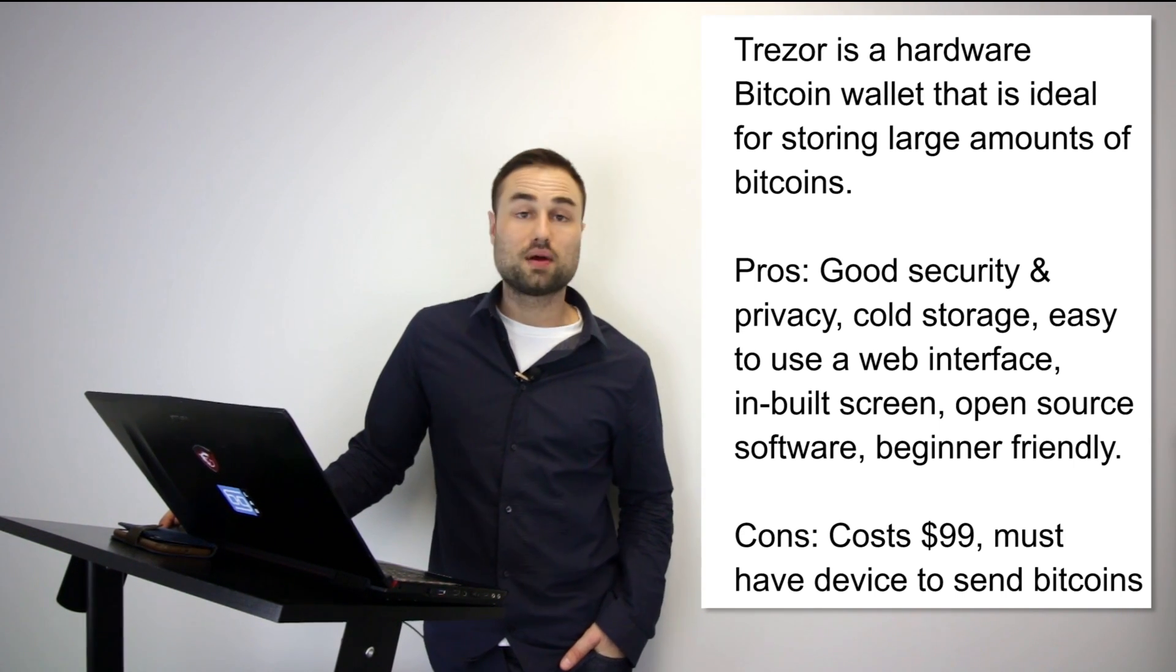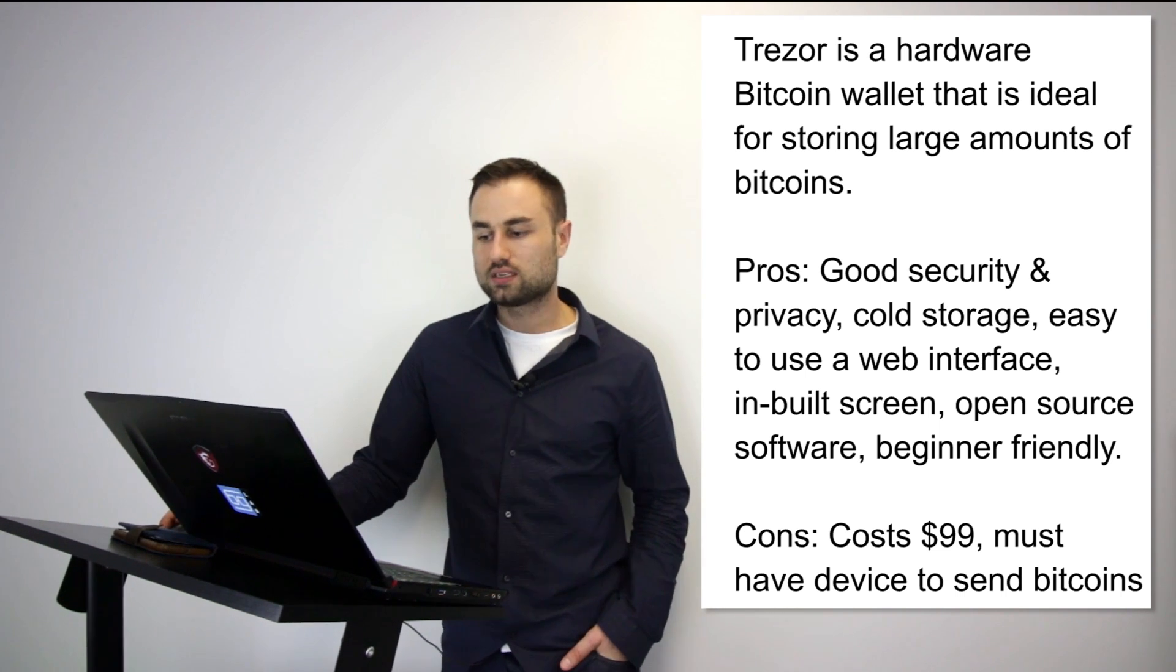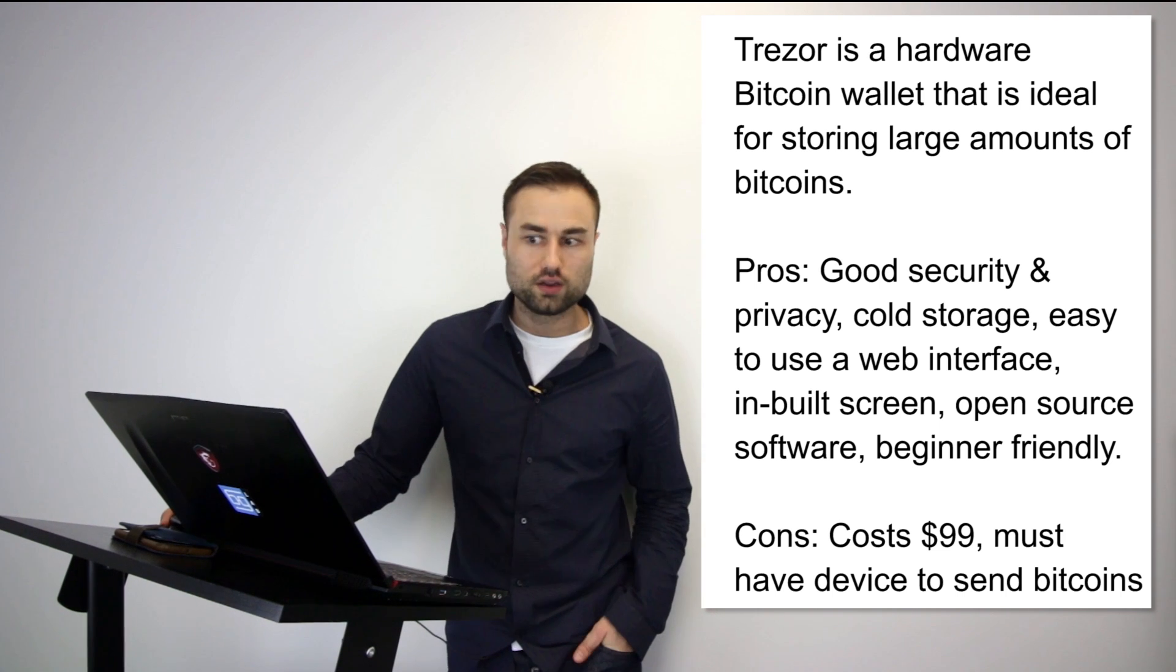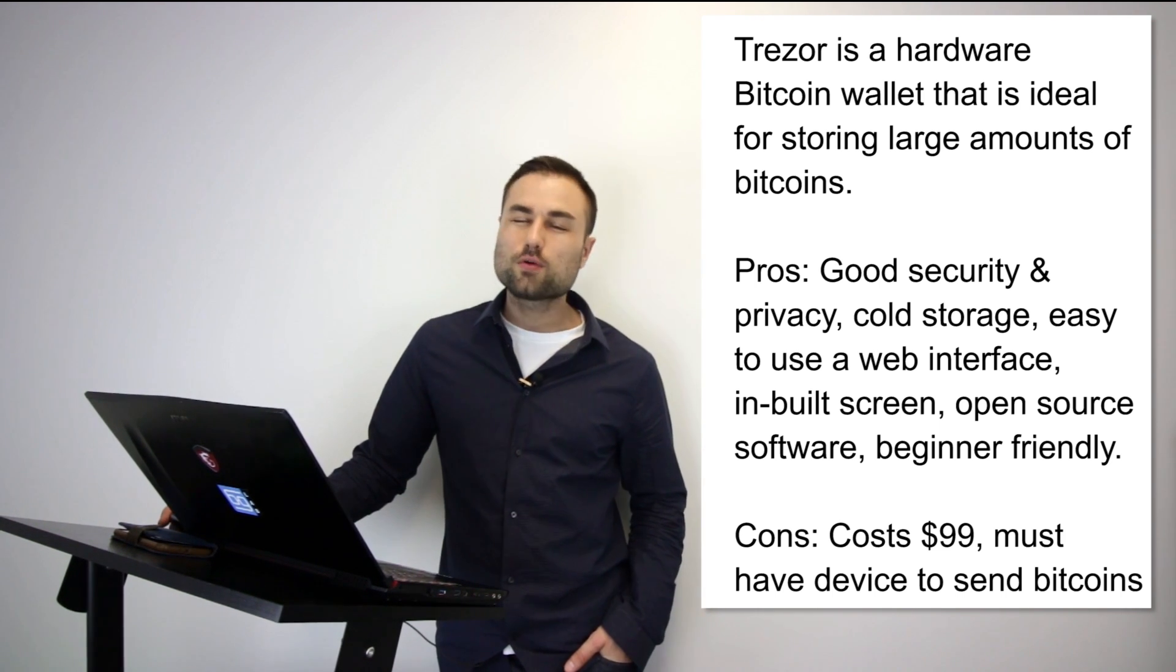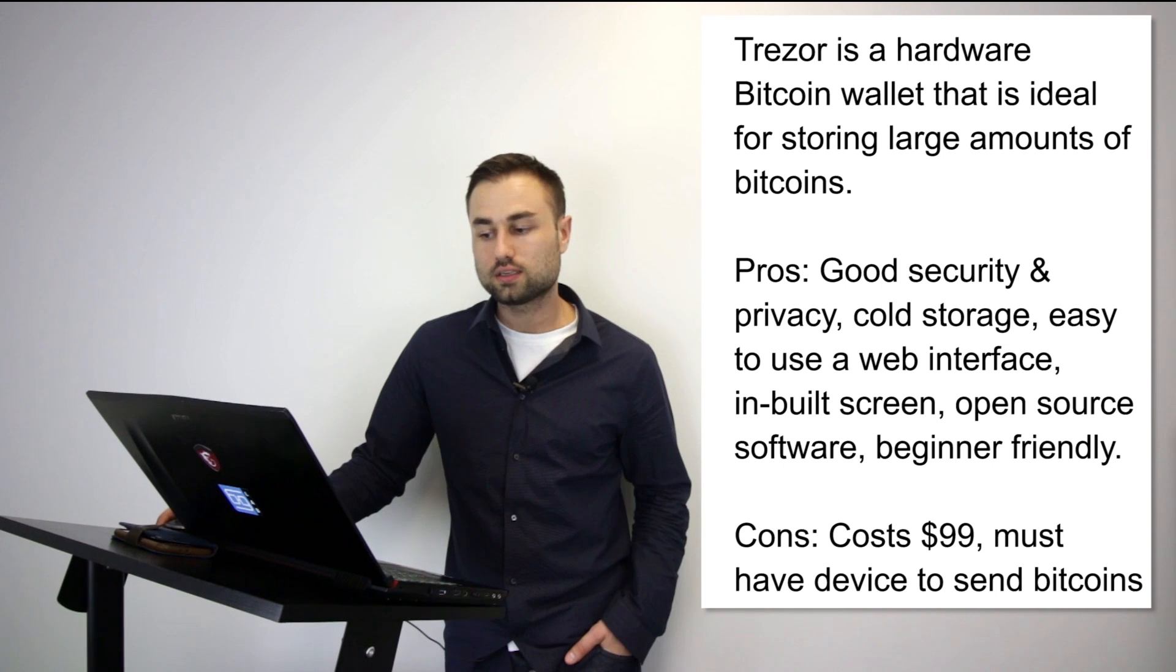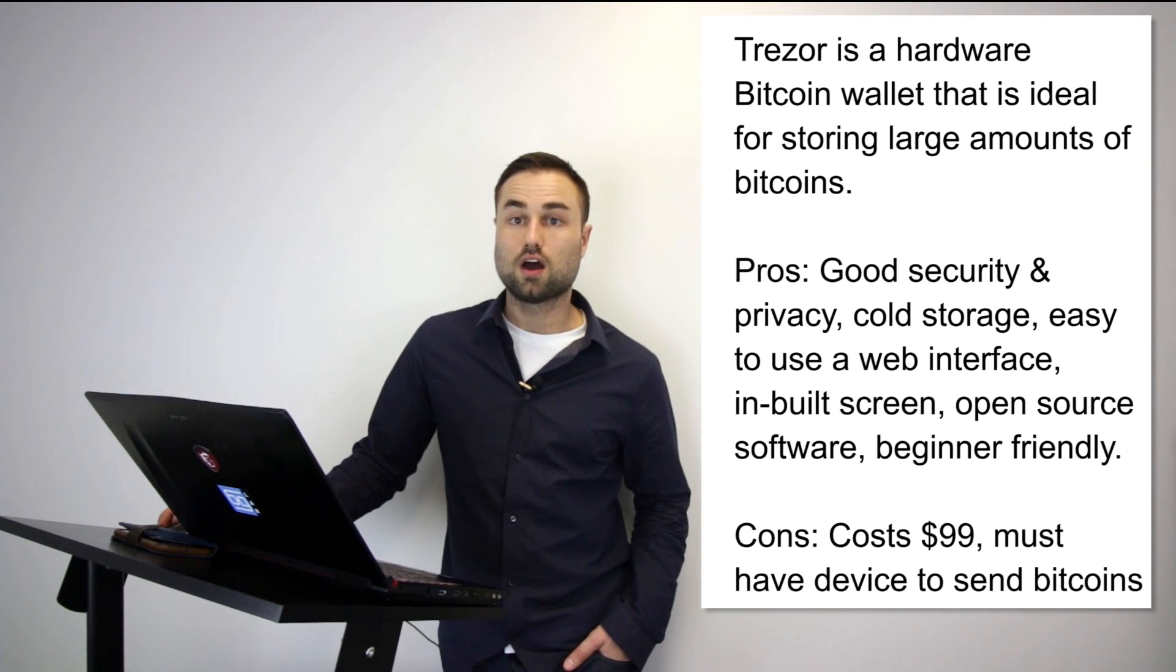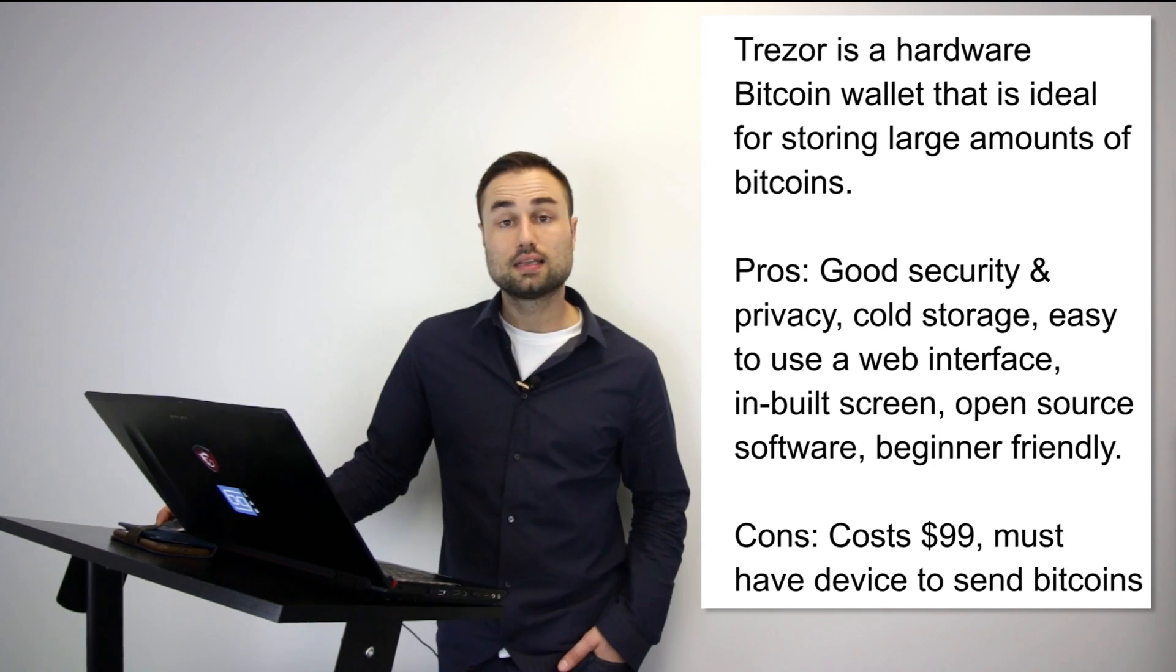The pros for it are good security, really good security, privacy, it's cold storage, it has a very easy-to-use web interface, built-in screens, open source software, and it's beginner friendly. Cost is pretty good, it's around $100, but you must have the device to send Bitcoins. I think it's an awesome device and I recommend it to most people. That's the first hardware wallet.